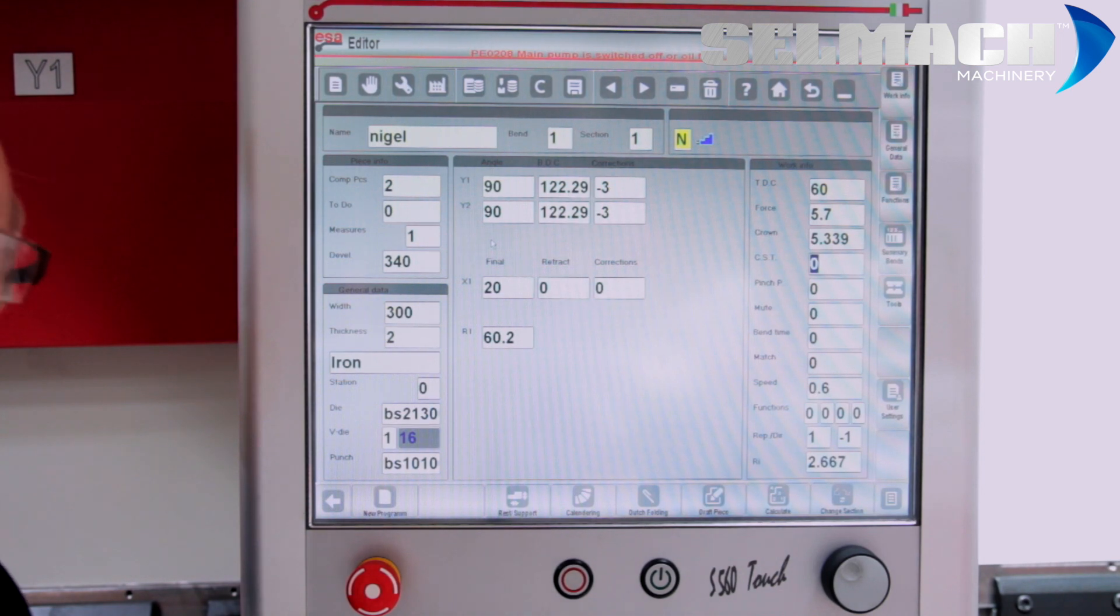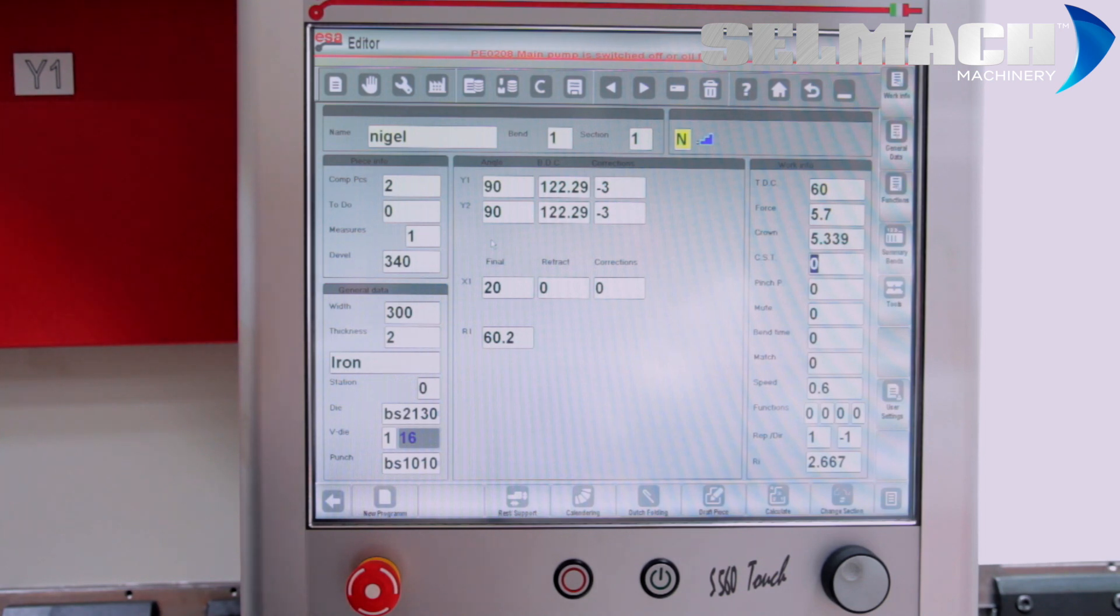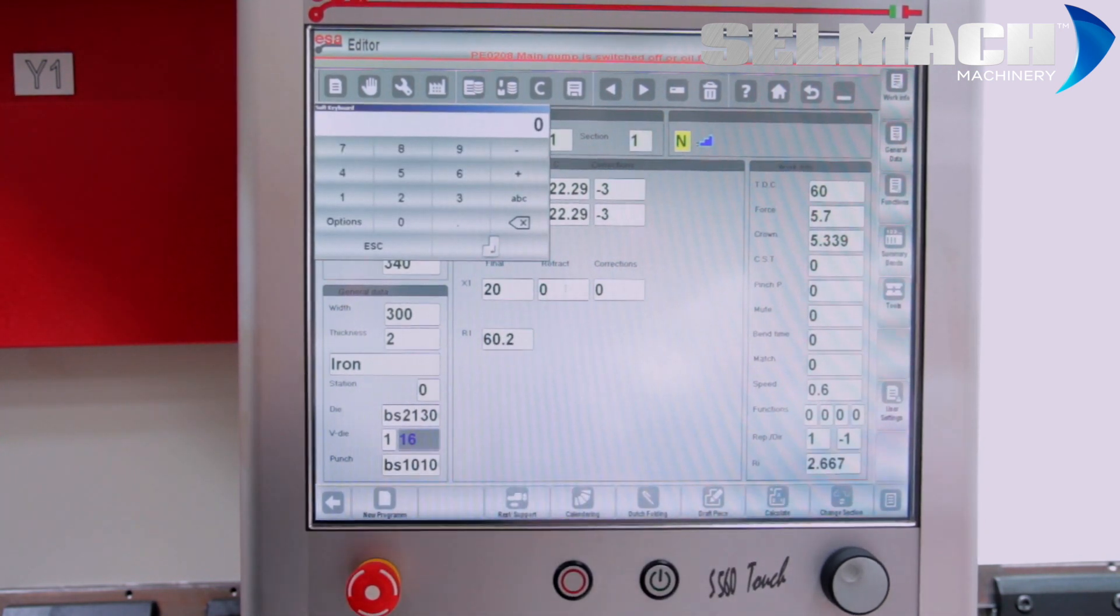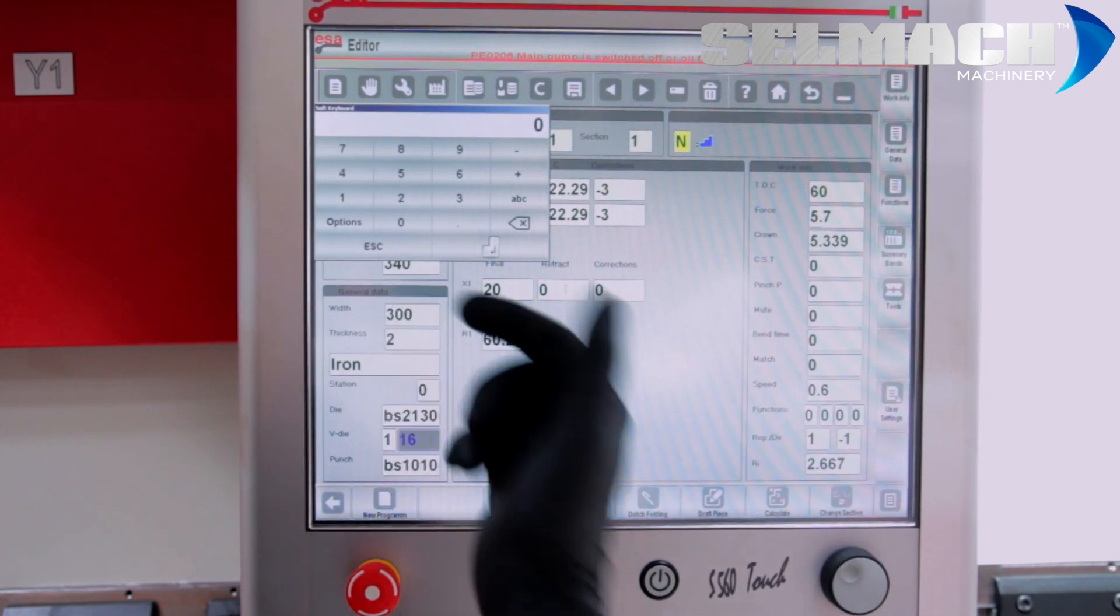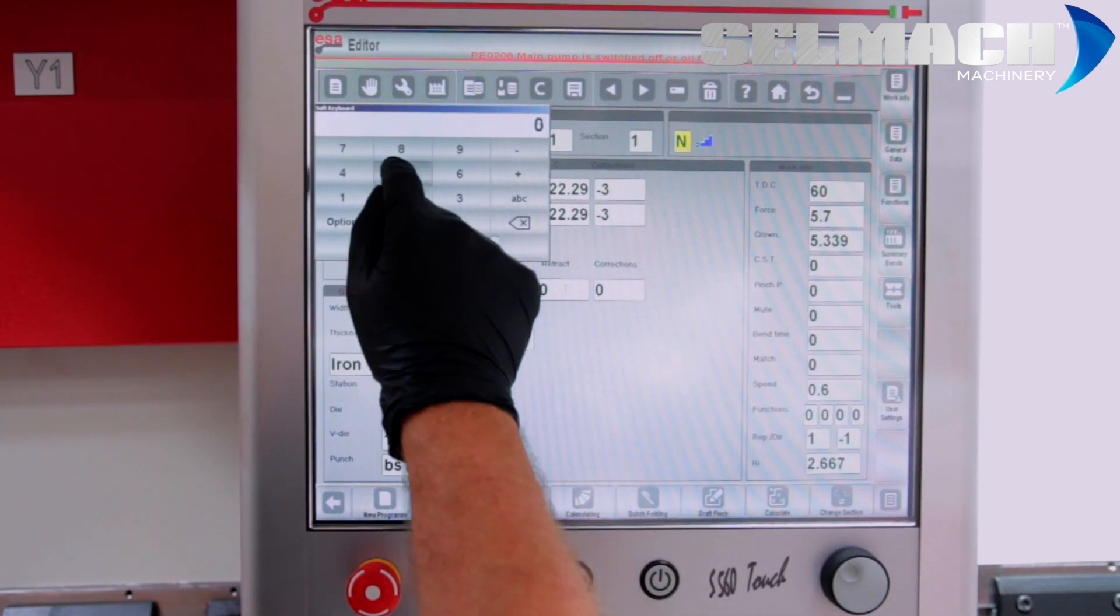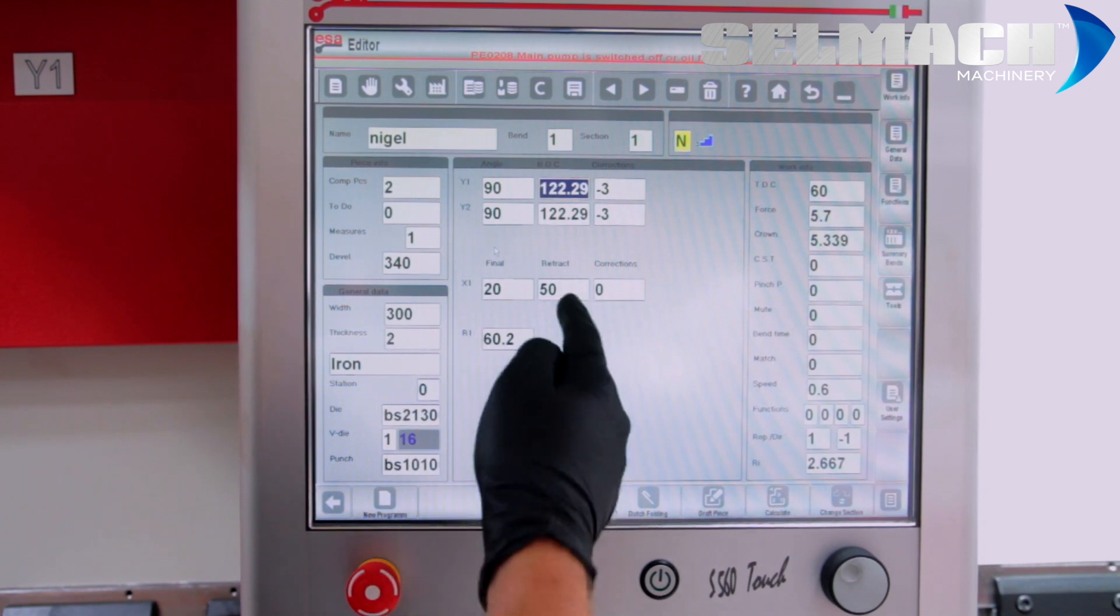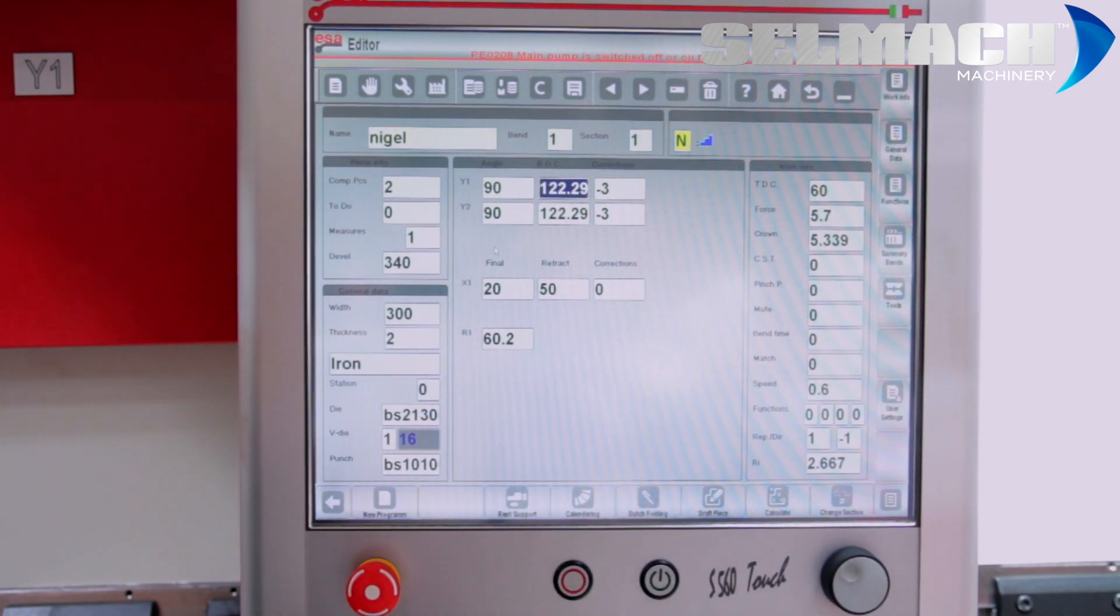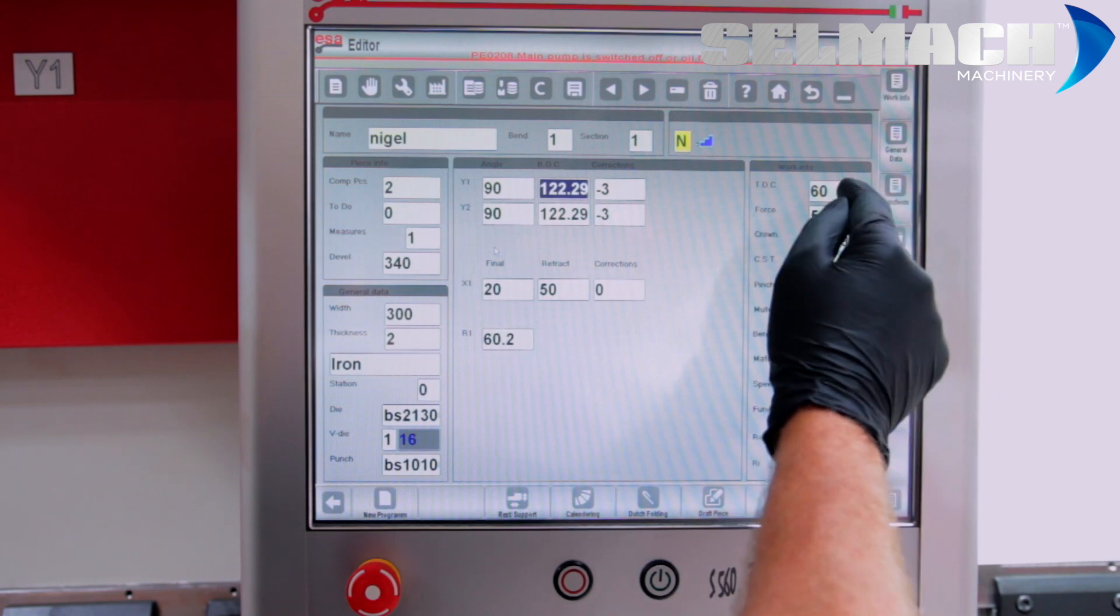Basically, once you've done the program, you can go back in and add other things to it to speed the job up and to make it more safe. Retract for a start off, if the job's going to crash, first of all, you'd like to be able to do a retract, let's say 50mm, and automatically, after that bend, instead of moving in closer to the next bend, moves out.